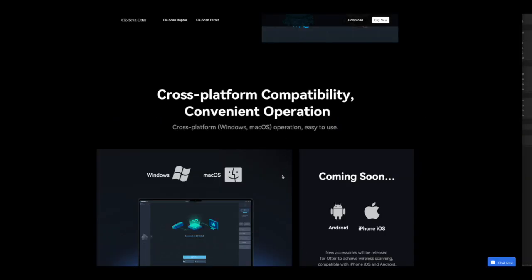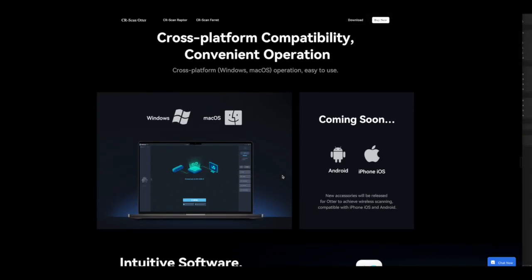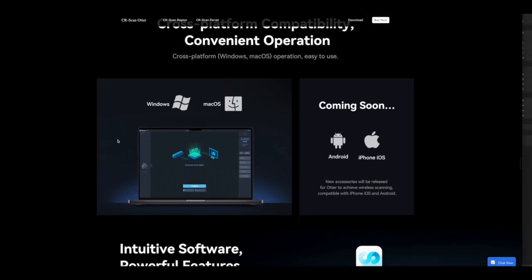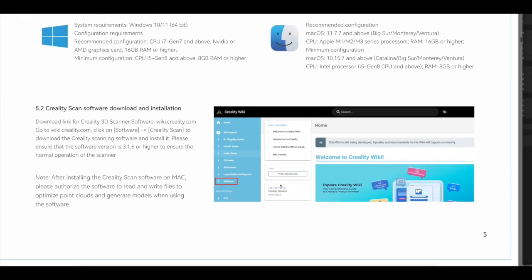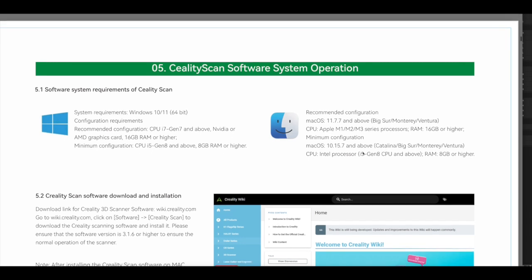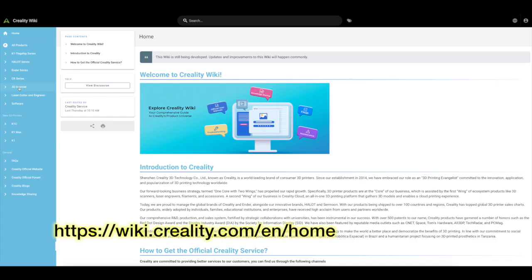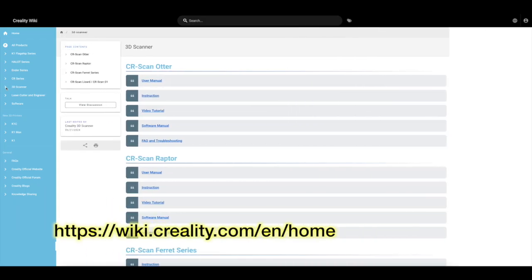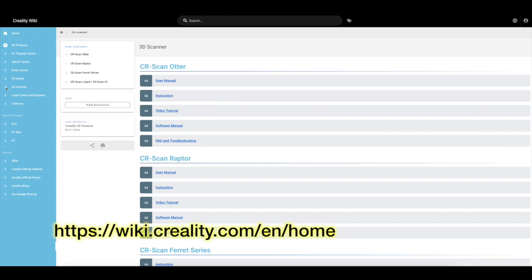The software is compatible with Windows and Mac operating systems and it looks like there's going to be a phone option soon. If you decide to buy one of these, it's really important to check the spec of your current computer. The iMac I generally use only has the minimum spec, so for this demonstration I used a Windows computer with an i7 processor and 16GB of RAM. You can find more information on the Creality website.